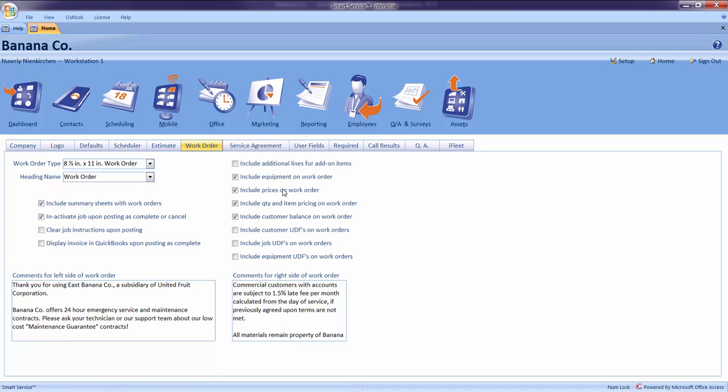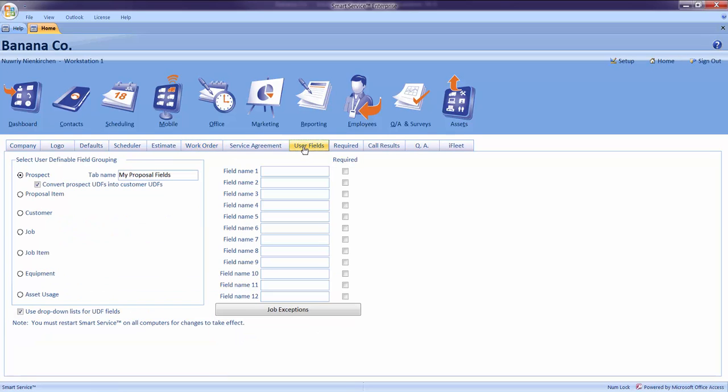This next section is an interesting one. Let's say you've been working in Smart Service and you have some special information you would like to store about your customers, but you don't see a place for it. Maybe it's an alarm code or a gate code that your customer has given you so that your field employees could let themselves in. Although Smart Service does not have a field for this currently, by using the User Field section of the Setup tab, we can create our own.